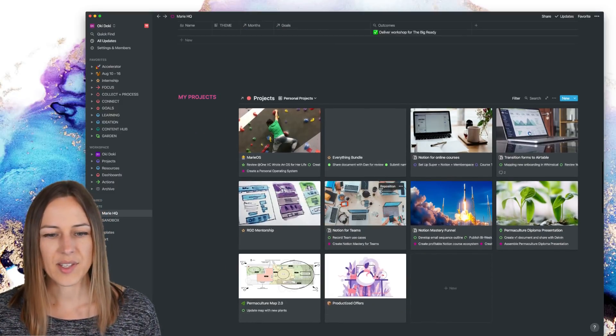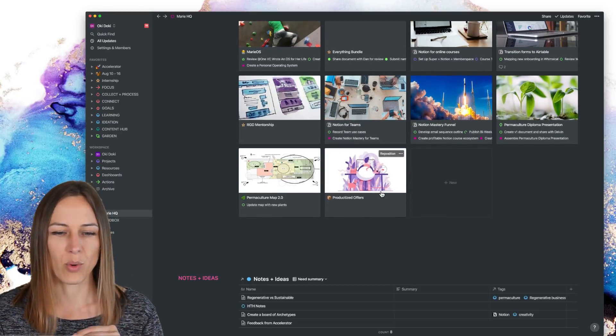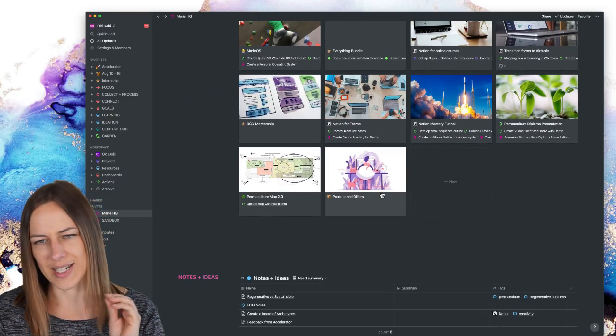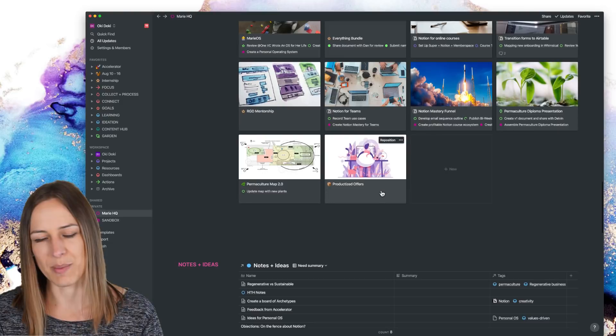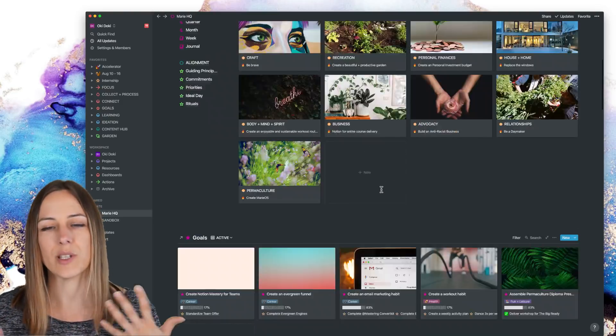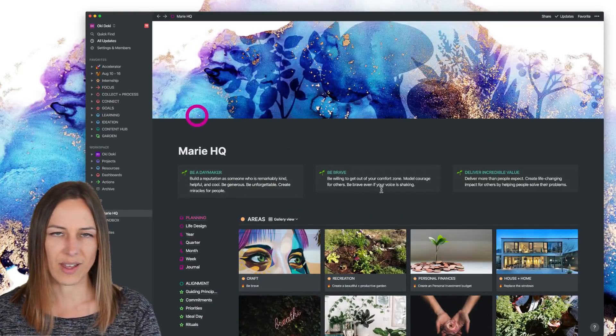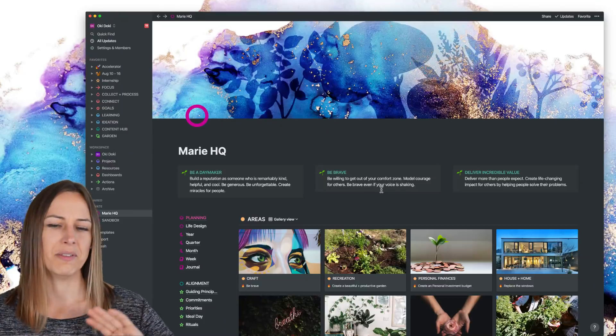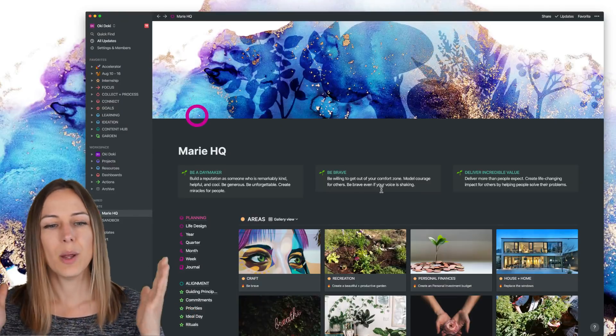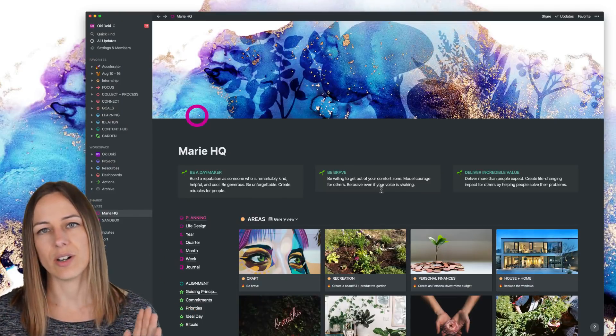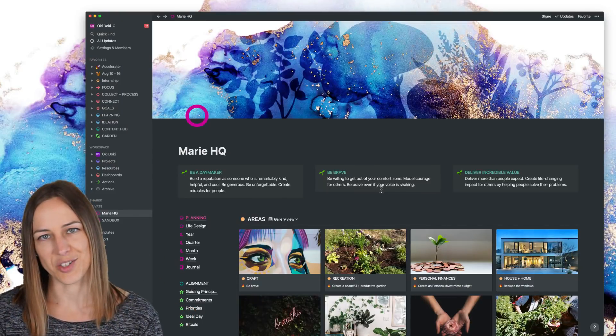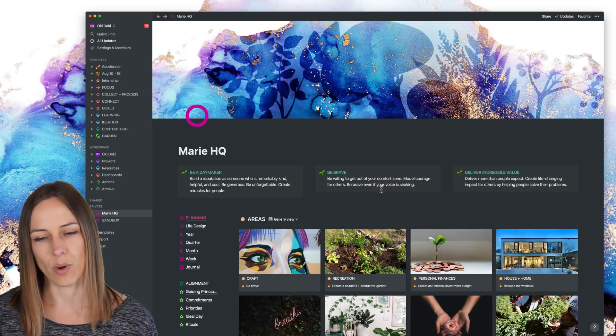And as I scroll down, there's more, you know, notes and ideas, knowledge hub stuff. But this is generally, generally speaking, I do a lot of that other stuff elsewhere, but it's all here as a snapshot, just in case I ever want to access it quickly.